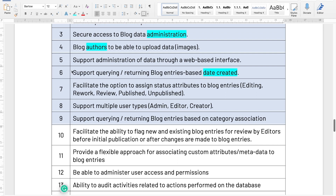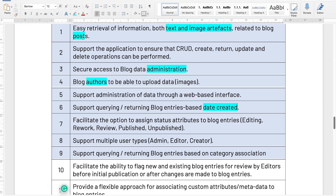Number seven: facilitate the option to assign attributes to blog entries. So we have a blog post, and we need a way of assigning some sort of status attribute — editing, rework, review, unpublished, or published. It looks like our post entity is going to have another attribute, potentially called 'status'. This would give the application the ability to indicate to the administrator the current status of that post — whether it's in rework, in review, published, or unpublished. So status sounds like an attribute of the post.